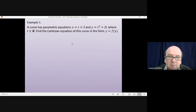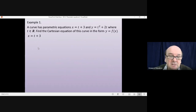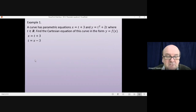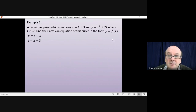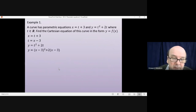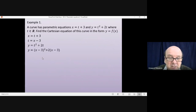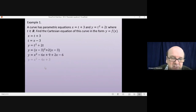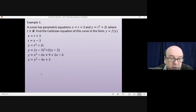Let's have a look. We start with x equals t plus 3, the first equation, and get t on its own — t equals x minus 3. Then substituting into y equals t squared plus 2t gives us y equals (x minus 3) squared plus 2(x minus 3). Multiplying out the brackets and collecting terms gives us the quadratic y equals x squared minus 4x plus 3.